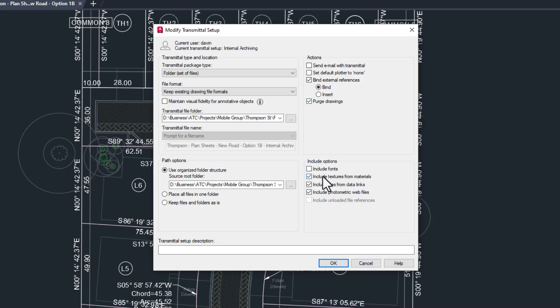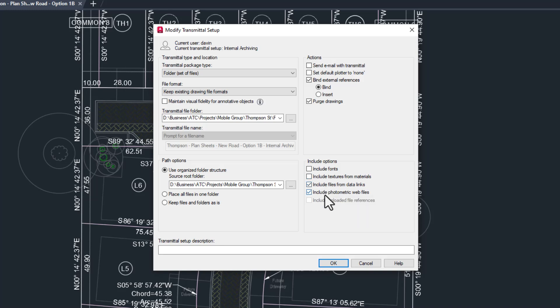In the include section, I don't need to include fonts or textures since this is all internal and I should have them already. I will include files from data links. You can't bind an Excel sheet, so making a copy will prevent any linked tables from updating if the original Excel sheet updates. For the three lighting engineers watching this, I would check this box. For the rest of you, if you don't know what this means, then you can safely ignore it.